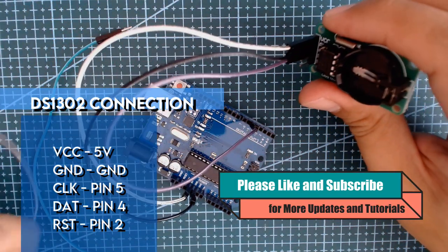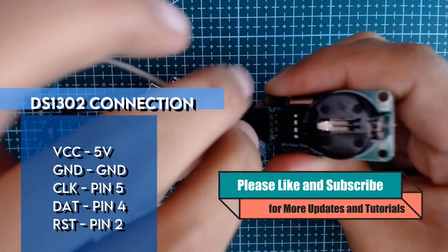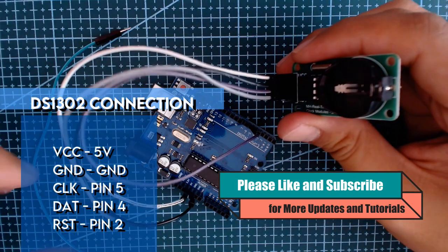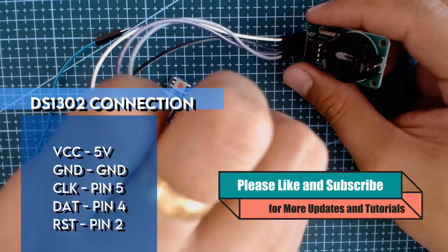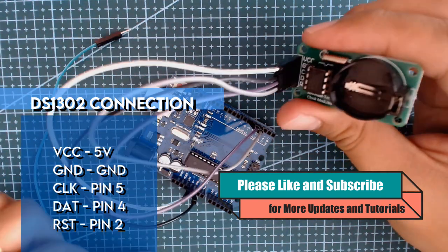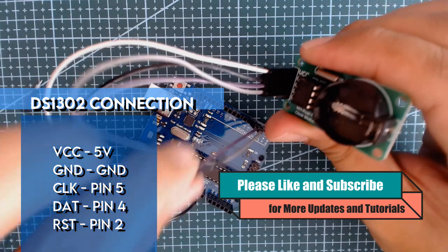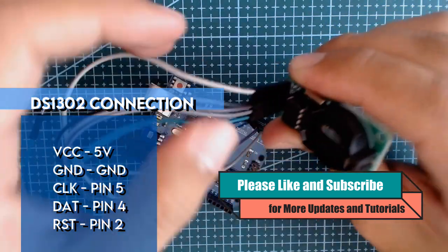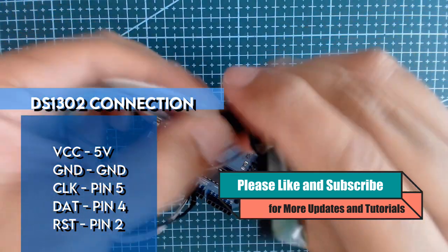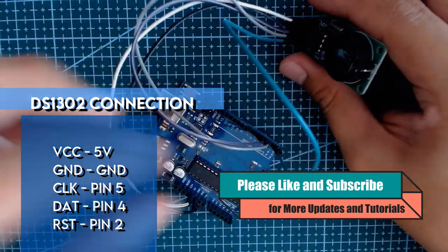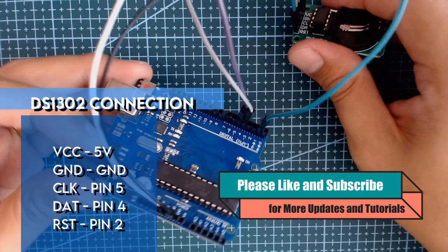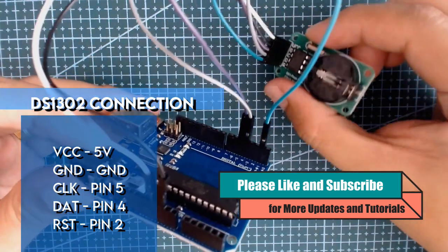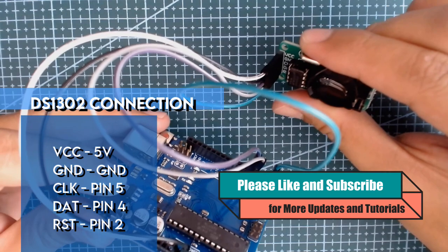Next is the data or DAT, we will connect this on pin 4 of our Arduino board. And lastly the reset, we will connect this on pin 2 of our Arduino board. So this is the basic connection of our RTC module.